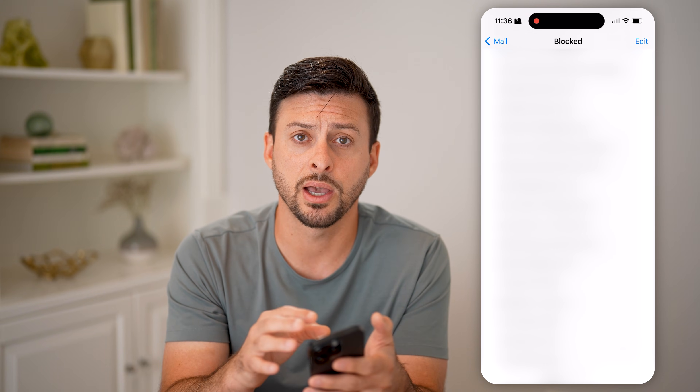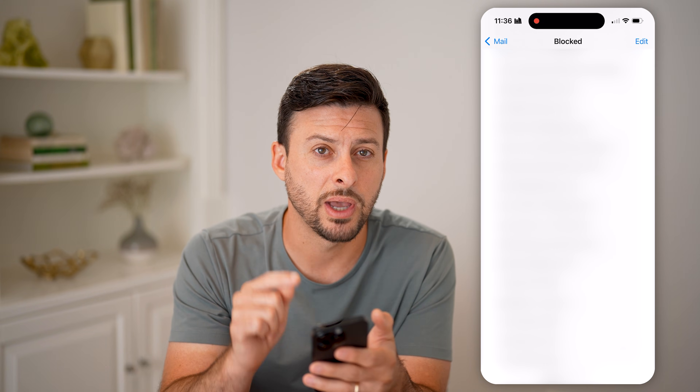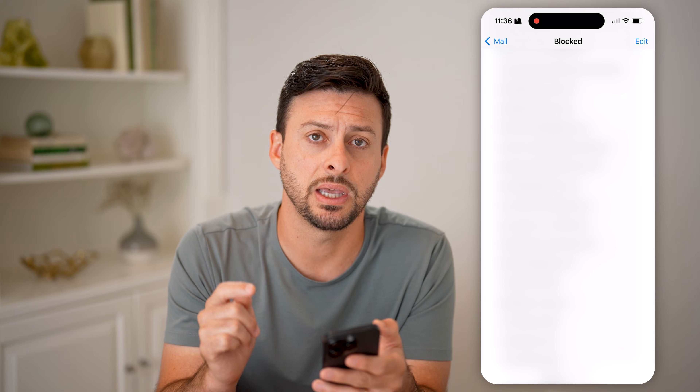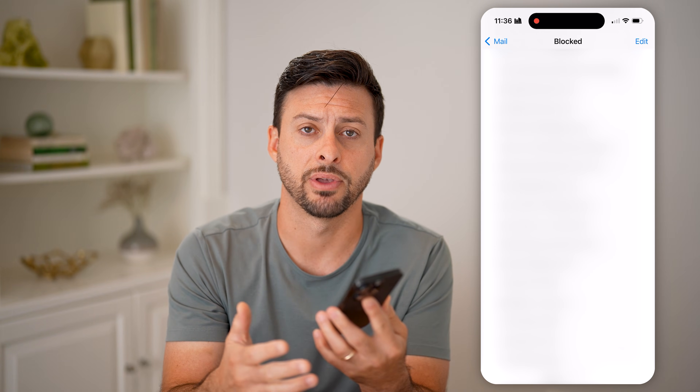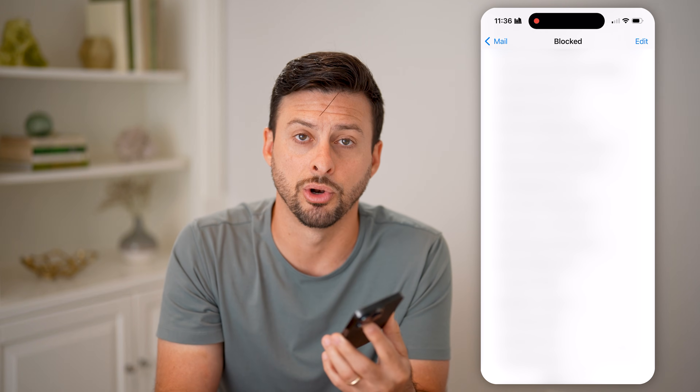Look through the blocked list to see if the sender — whether it's from Instagram, Facebook, your bank, or any other account that's sending you that code — has been blocked. Make sure you haven't blocked that specific email address, as that could be preventing the verification code from reaching your phone, iPhone, Android, or computer.